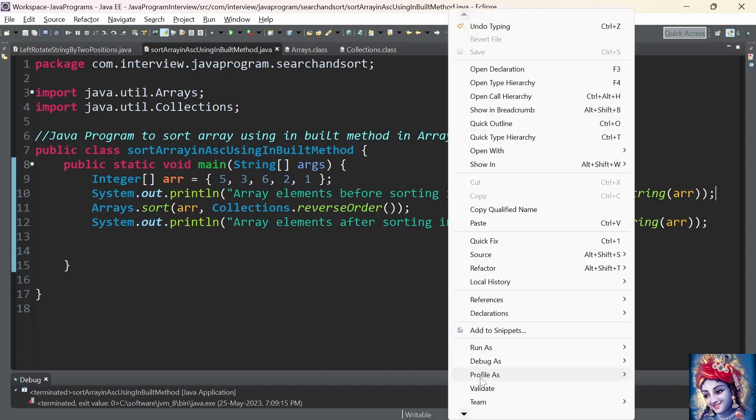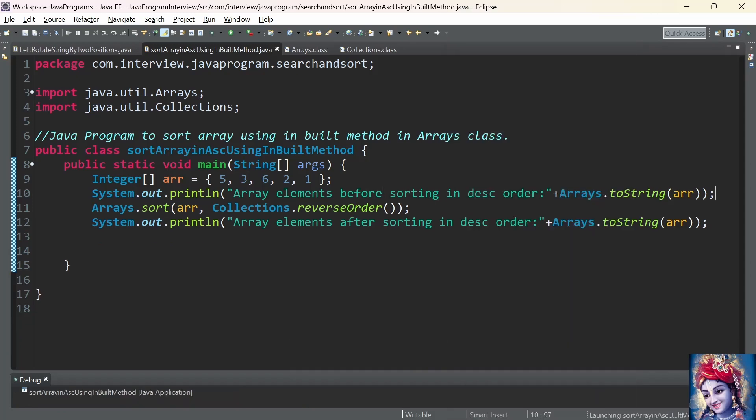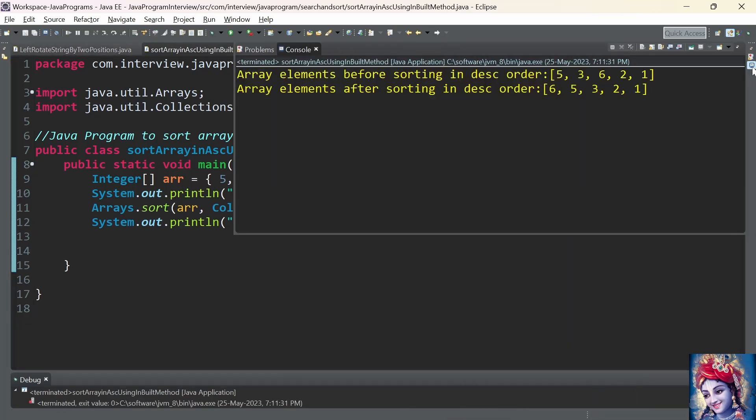Let us run the program. Array elements before sorting in descending order is 5, 3, 6, 2, 1. Array elements after sorting in descending order is 6, 5, 3, 2, 1. The program is working fine as expected.